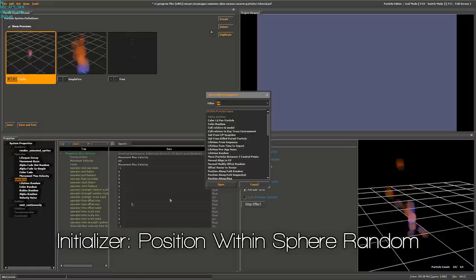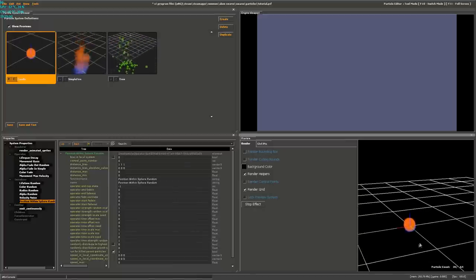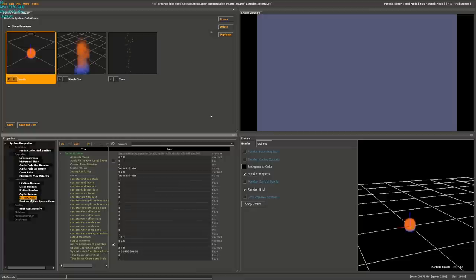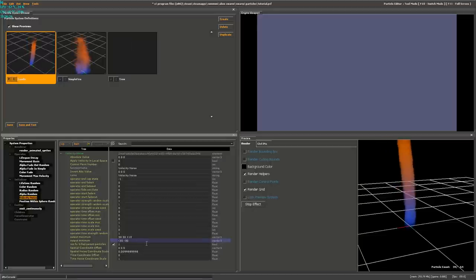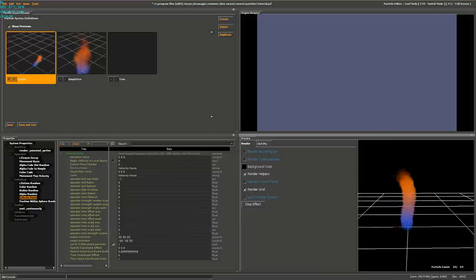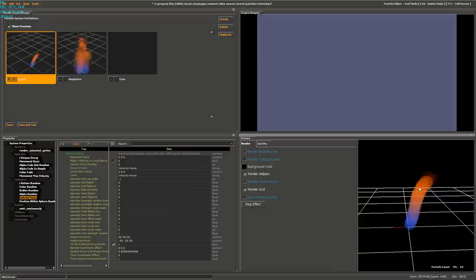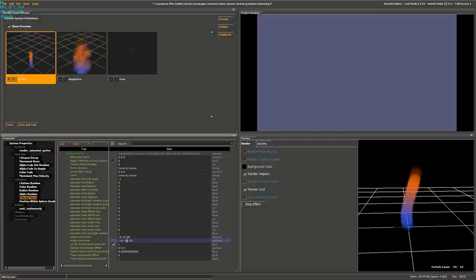Go to Initializer, add Position Within Sphere Random — you don't need to configure anything here, just having it makes the particles act correctly. In Velocity Noise, configure Output Maximum as 30, 30, 60 and Output Minimum as negative 30, negative 30, 50. They're still moving a bit too fast, so I'll slow it down to 30, 30, 20 and negative 30, negative 30, negative 10. That seems more like a candle in the wind. To make it less dramatic, set X and Y to 10, 10 and negative 10, negative 10.